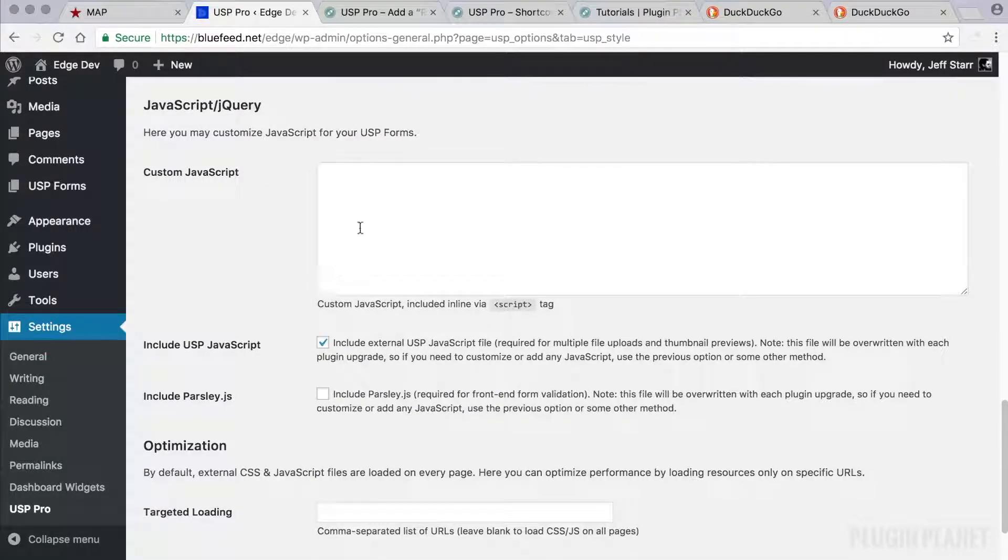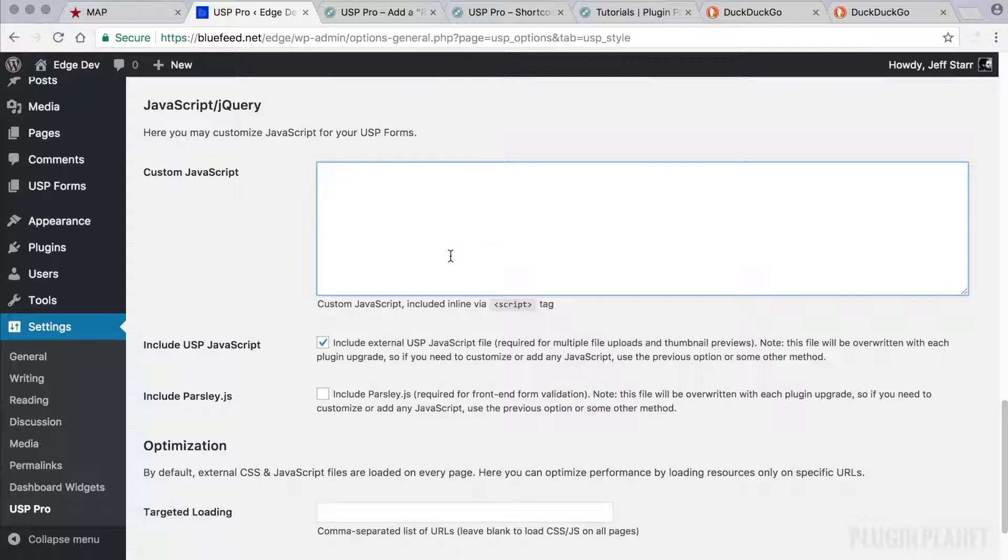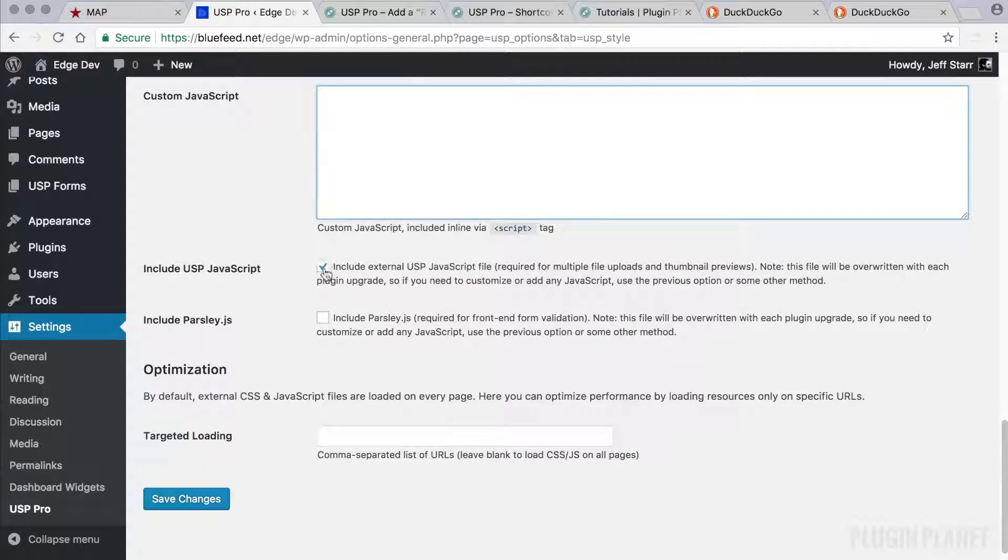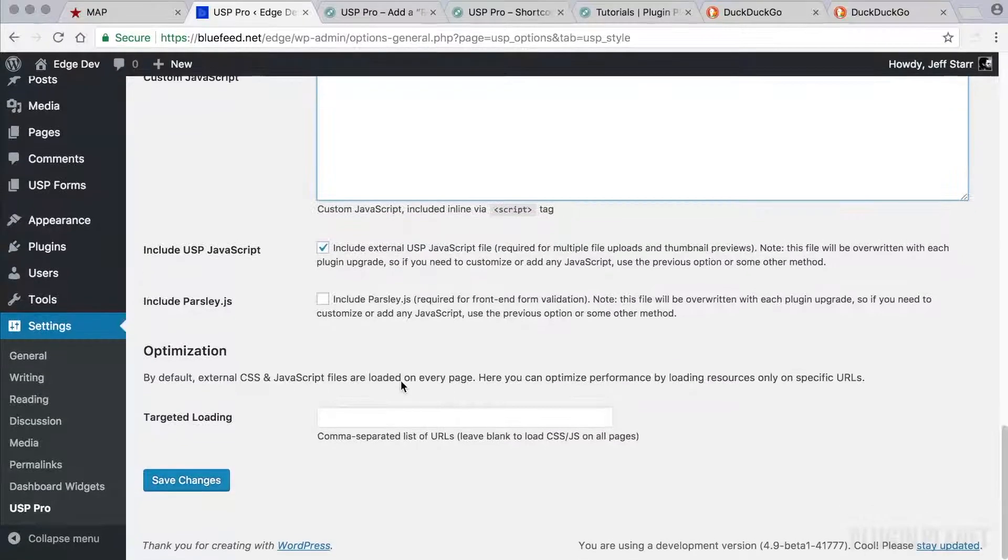And likewise, JavaScript settings are similar. We have a field where we can enter our own custom JavaScript. And we have some other options to include some things here.